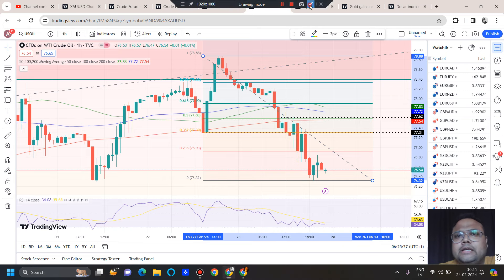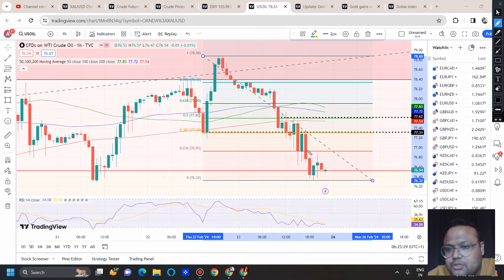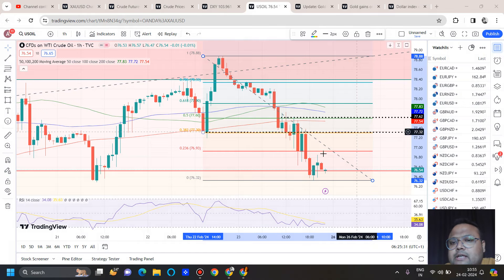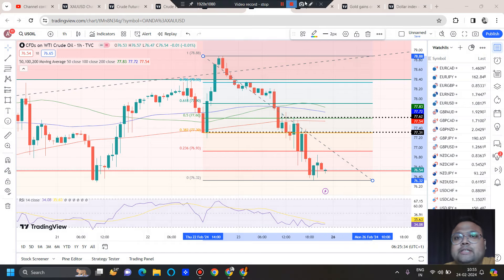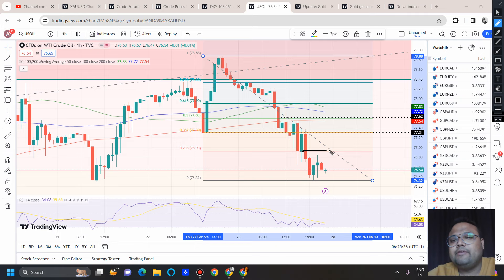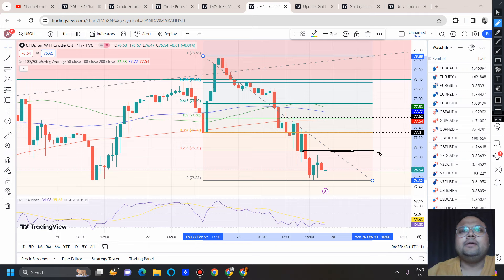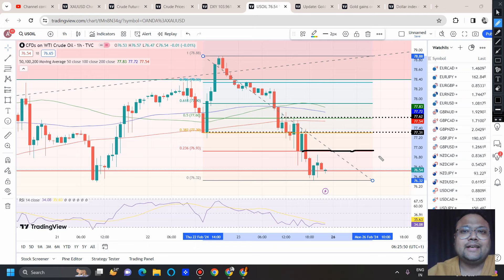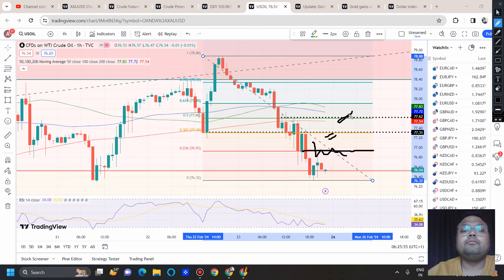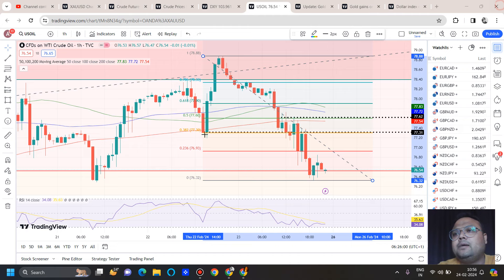Adding the Fibonacci tool, we also have the 38.2% retracement level and the 50% retracement level in this area, combining all the factors. We also have immediate resistance from Fibo around 76.90 — that's the first level — but right after market opening the market may be too volatile, so I'm avoiding it. If you're a risk taker, you can look for a sell around that area as well, but I'd recommend waiting for market reversal confirmation. Swing traders and position traders should avoid taking a position right now and let the market give a clear direction.